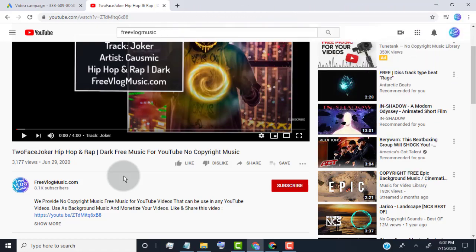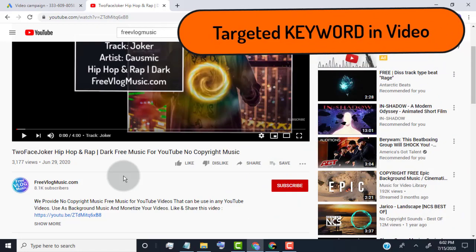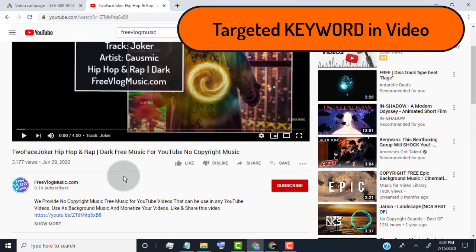So now we find our video category. Now we need to find targeted keyword. Targeted keyword means what we provide in our video. Here our video about on free music for YouTube, so our targeted keyword is free music for YouTube.